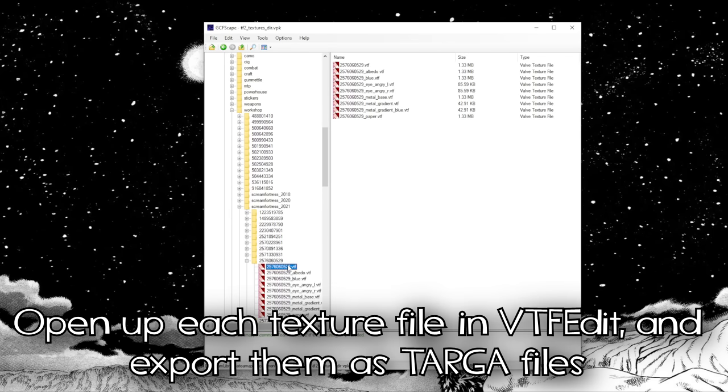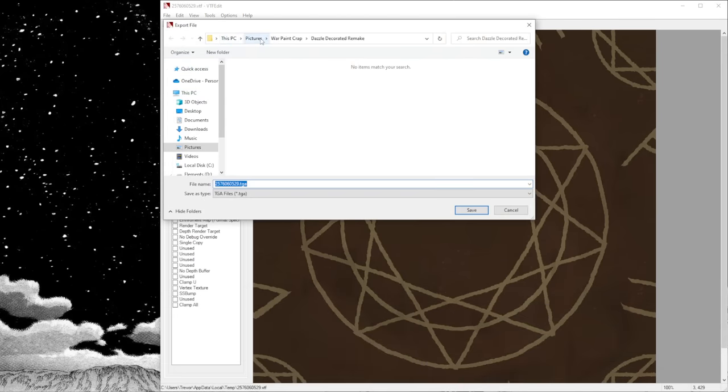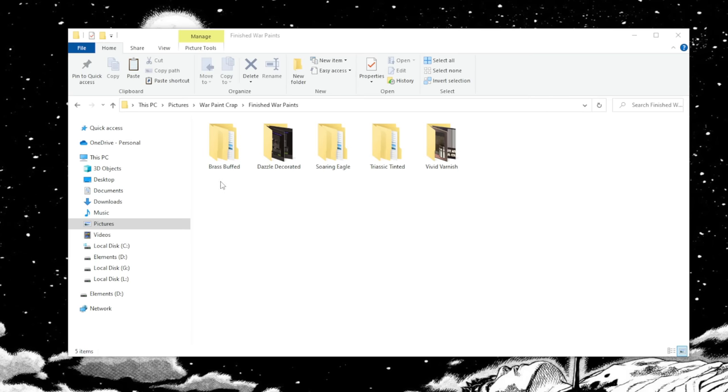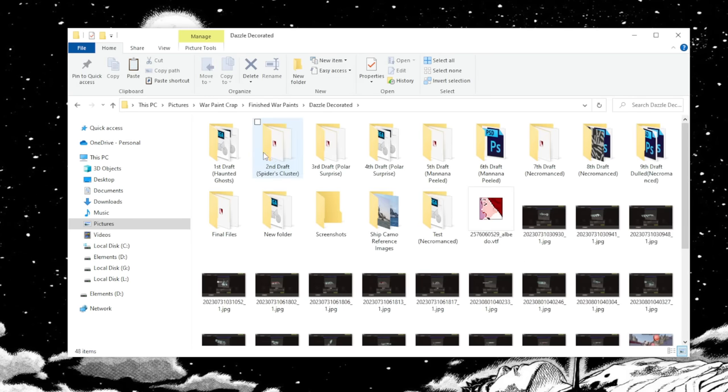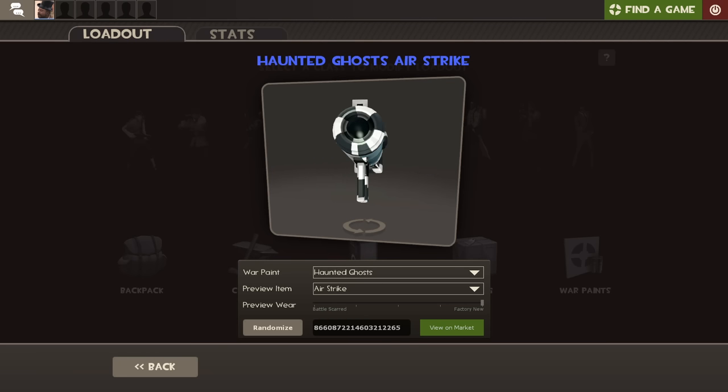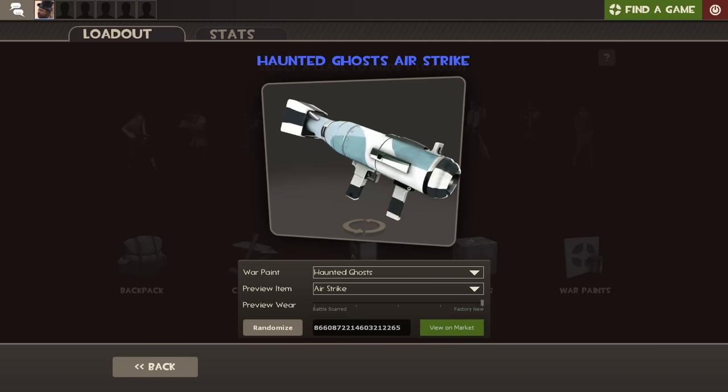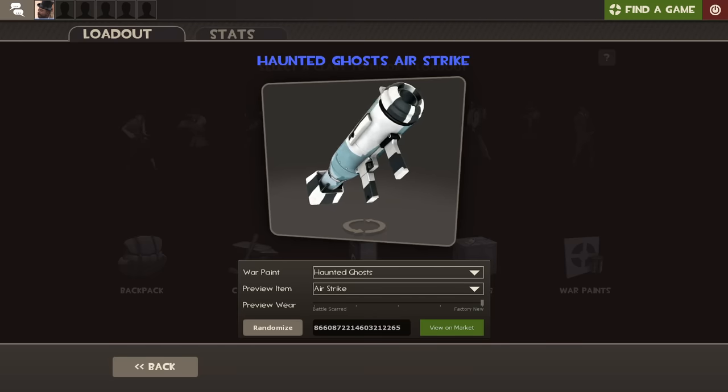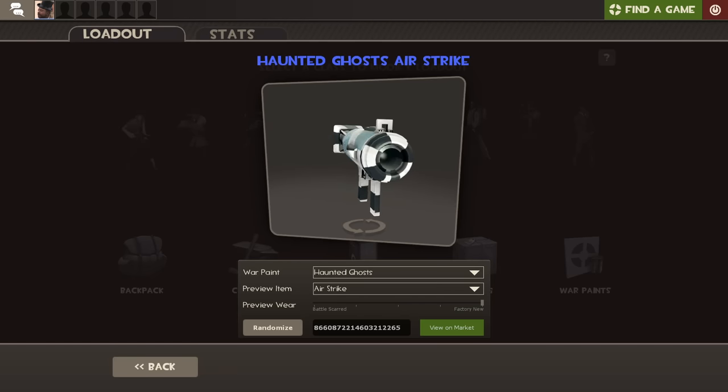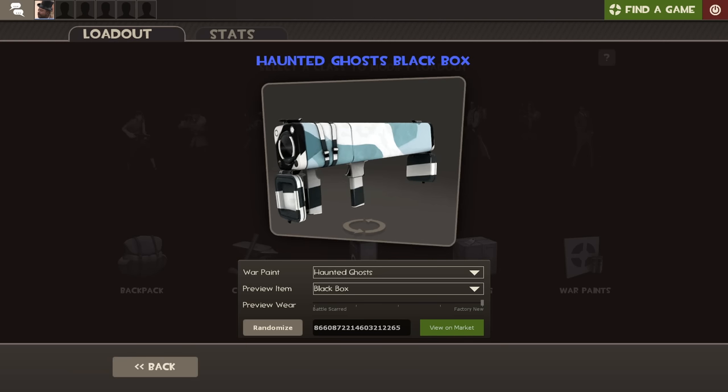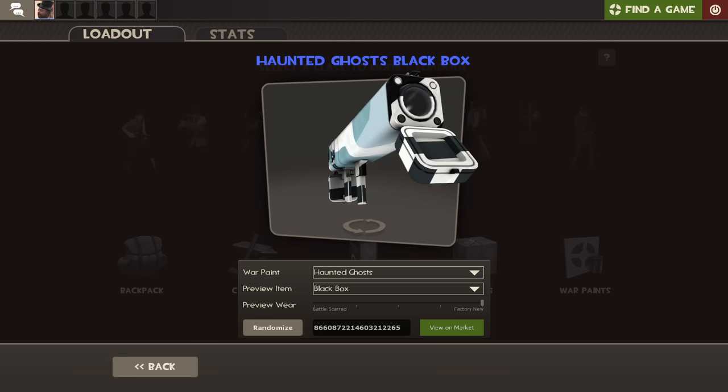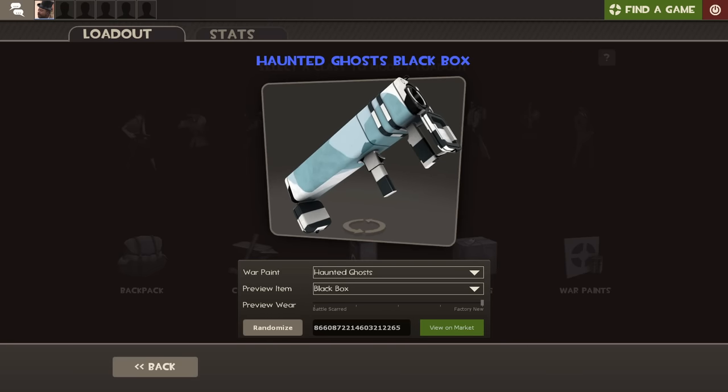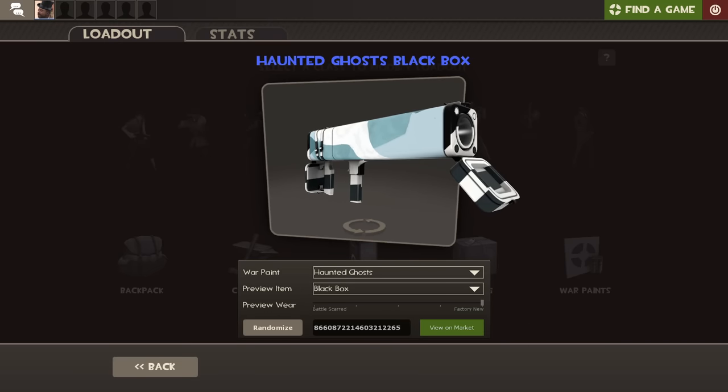It's about time we extract those VTF files from GCFScape and put them somewhere we can keep track of them. I would personally keep a folder for each individual war paint you create, and inside of that folder have more folders for each individual draft of your war paint. The reality is you're not going to get it right on your first try. I certainly didn't. This was my first attempt at my first war paint, Dazzle Decorated. If you have drafts, you can go ahead and experiment as much as you like.